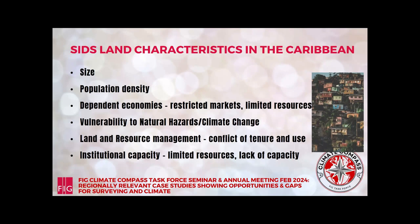Whatever happens to economies outside globally will impact our economies — we import a lot of what we use. We also have vulnerability to natural hazards which become exacerbated because of climate change, and that is impacted as well by the geography. And in terms of land and resource management, there are conflicts over the limited land in terms of tenure and use. The same land that is best for agriculture might be the same land that is best for residential use.